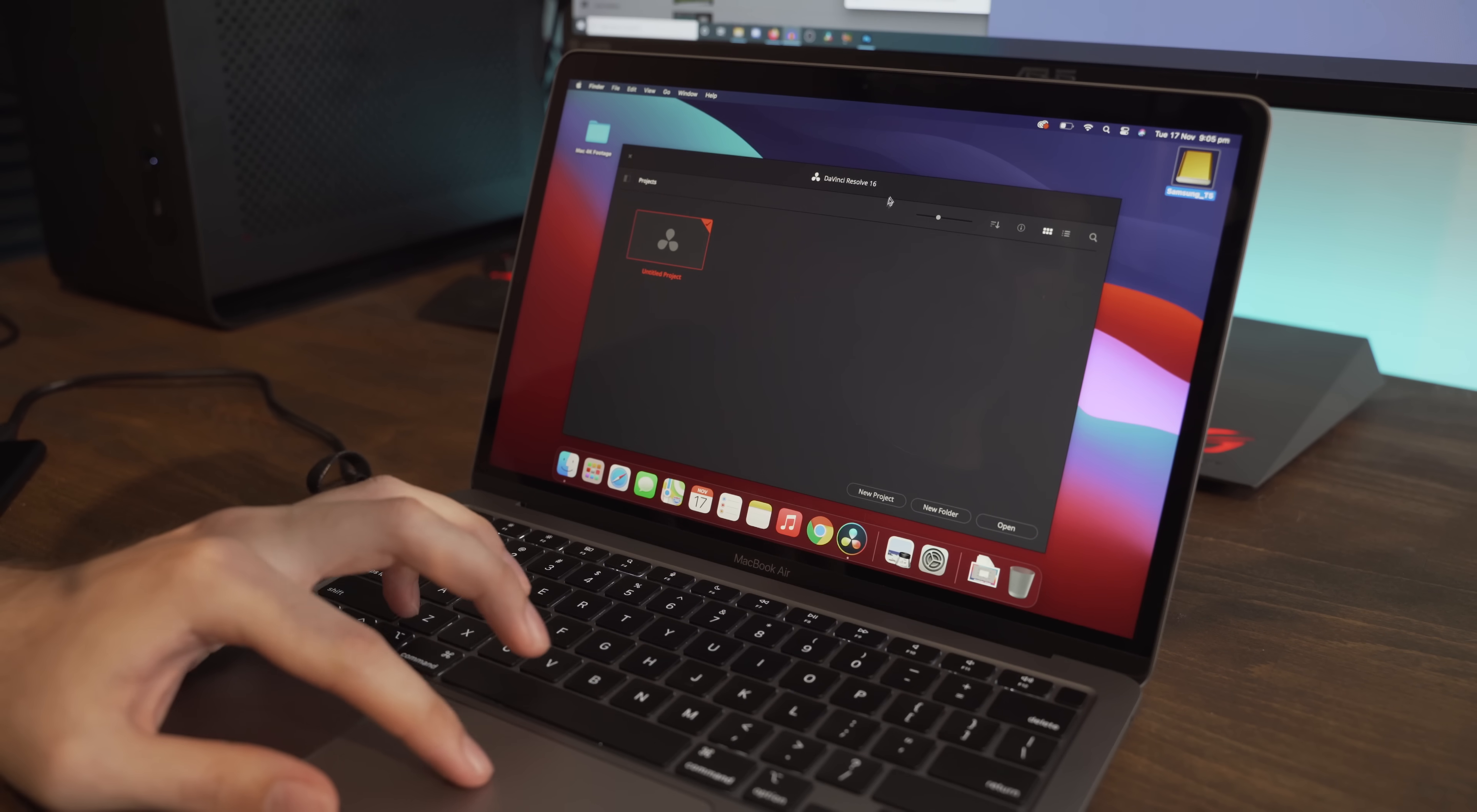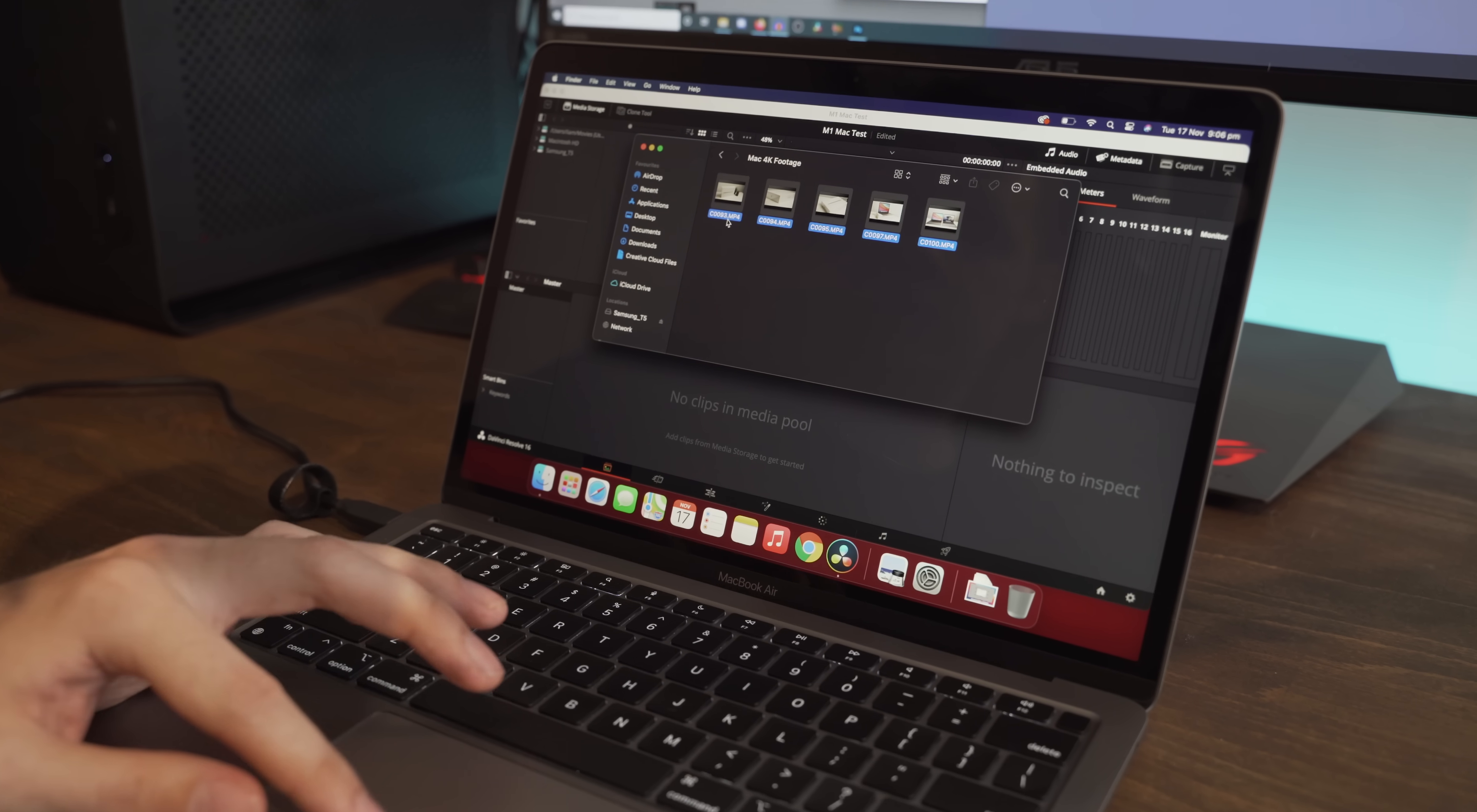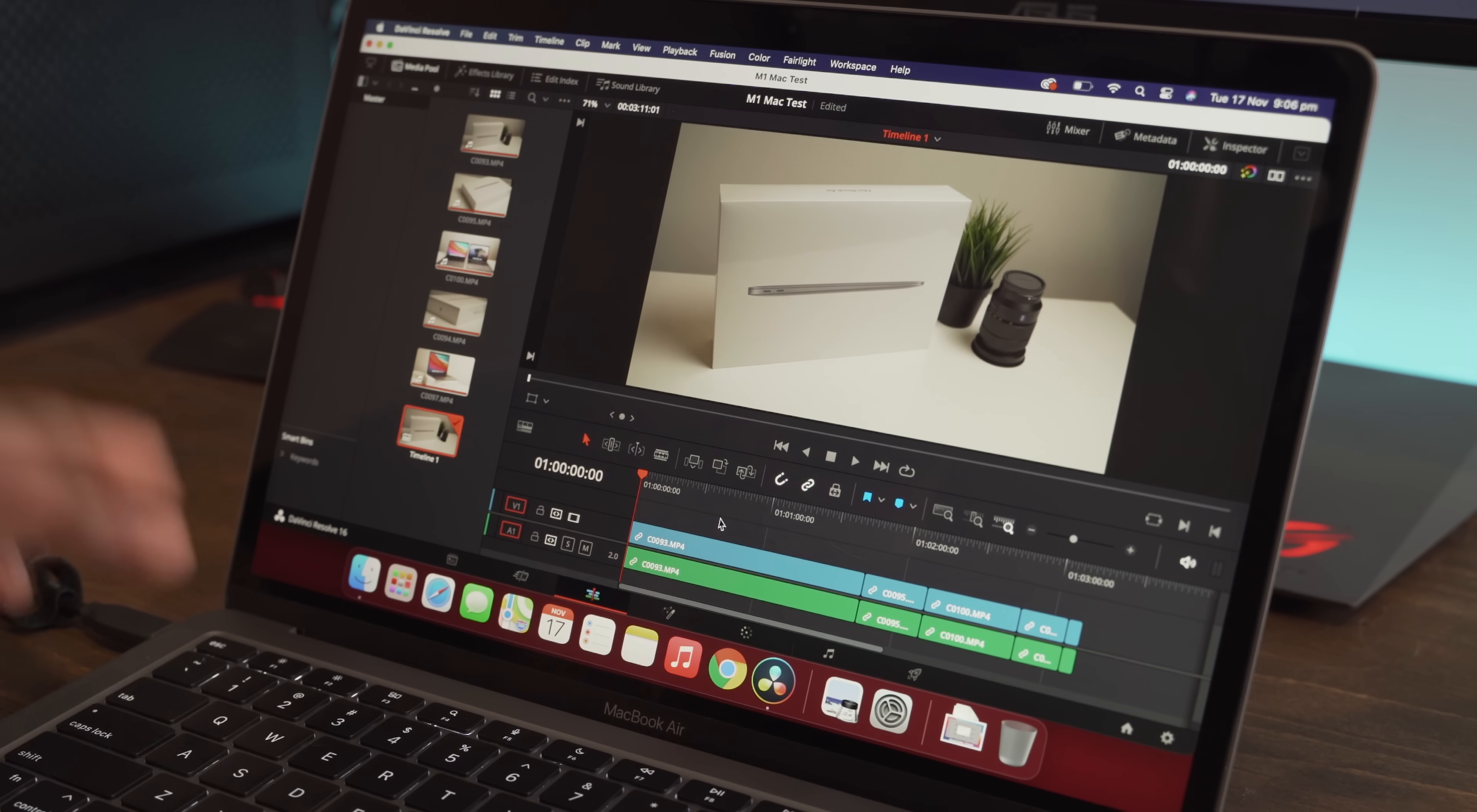We'll make a new project. We'll call this M1 Mac test. First things first we'll import the test footage. We'll drag this into the media pool and we'll change so that Resolve mimics the settings and then we'll come into the timeline. We'll select all of it, drag it onto the timeline and fingers crossed this will just play.